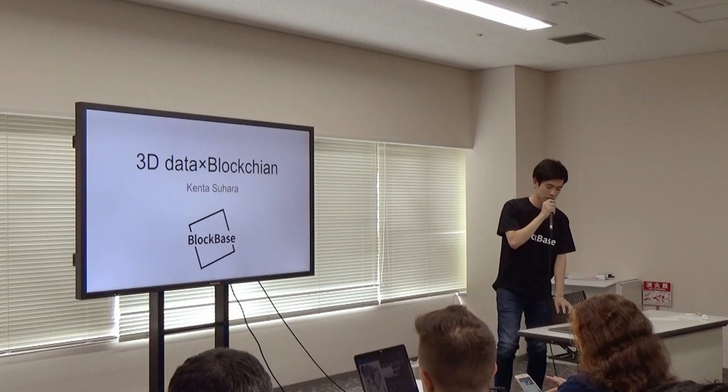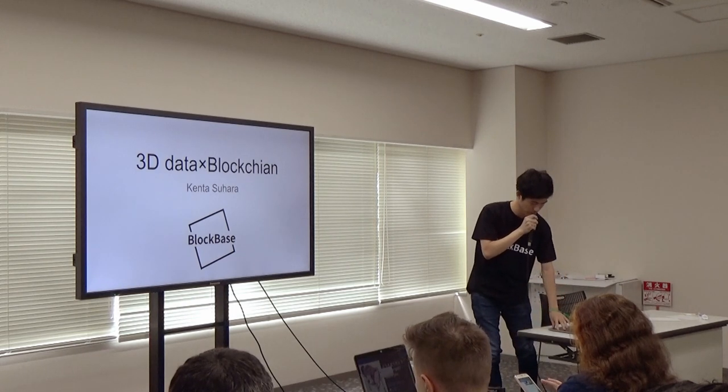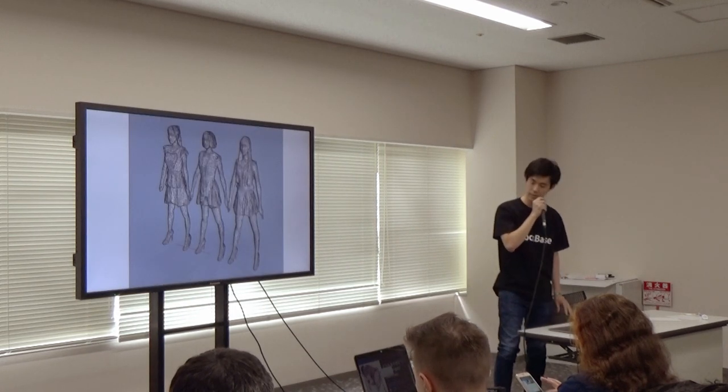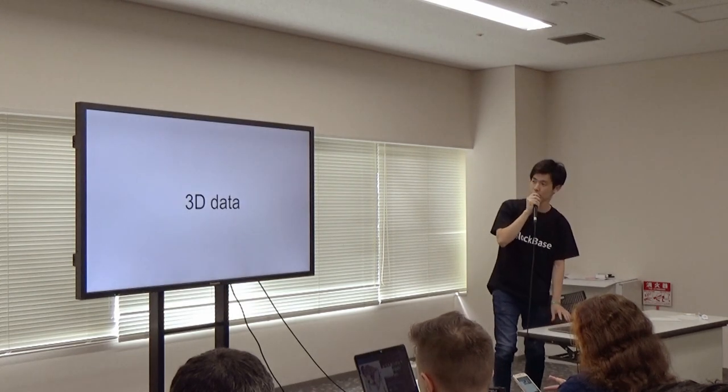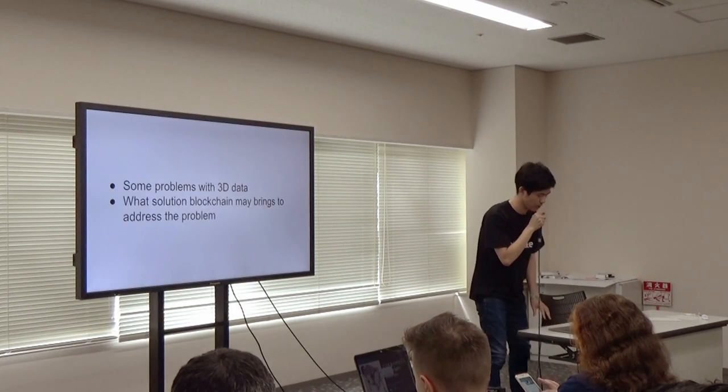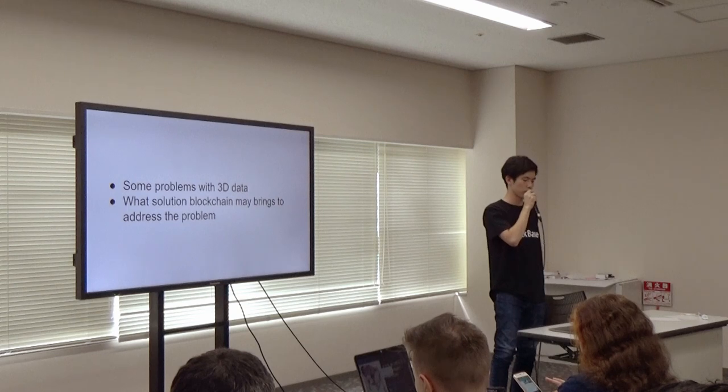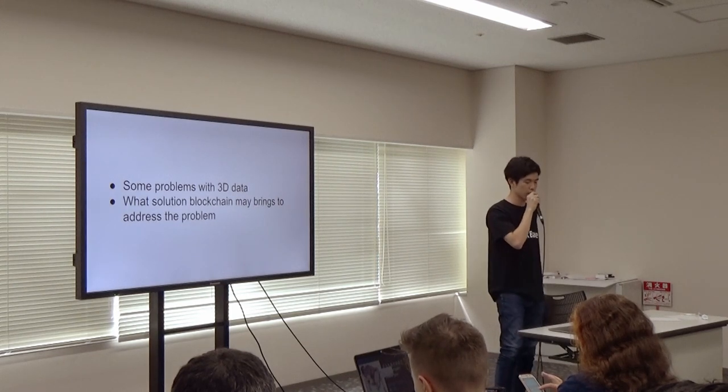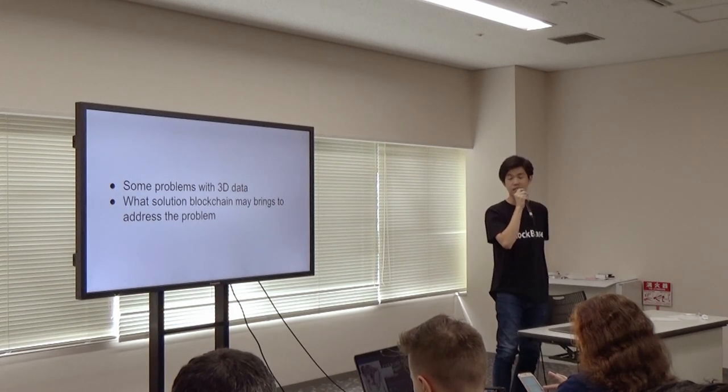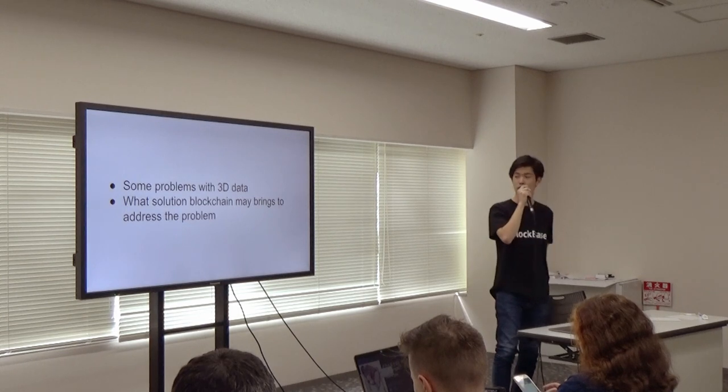Today I am here to talk about 3D data. I'm going to give you a brief overview of some problems with 3D data and an idea of how to solve it.